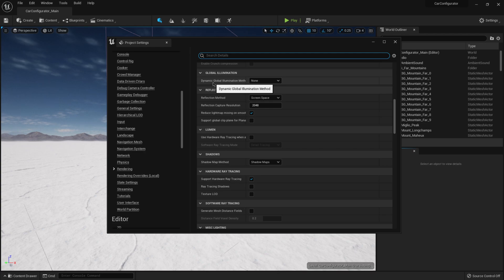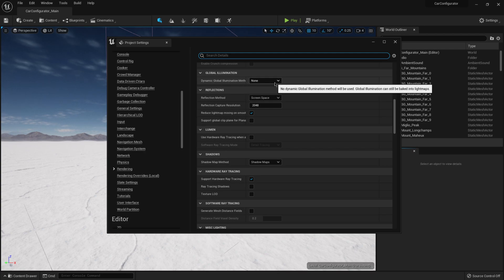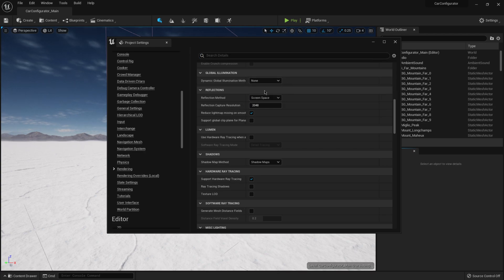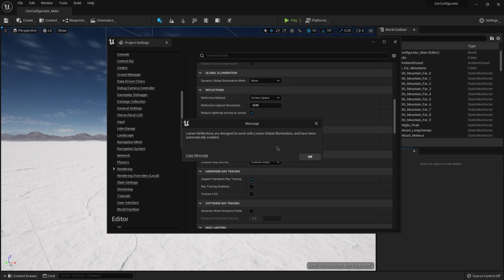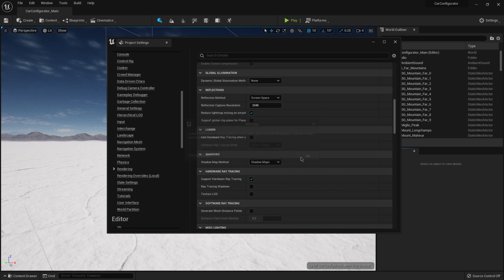So right here where it says dynamic global illumination method, I want to click on none. And I'm going to select lumen. Now this is going to tell us that it's going to enable lumen for reflections and global illumination, and it's going to automatically enable it. So I'm going to click okay.